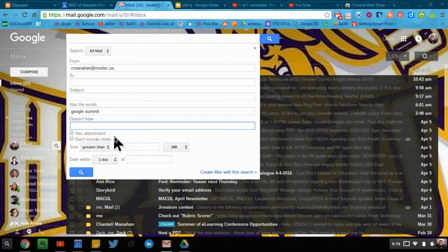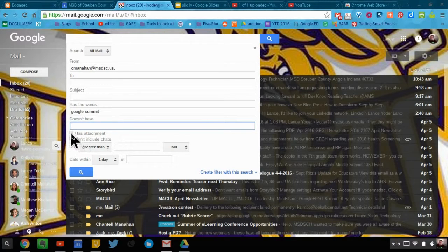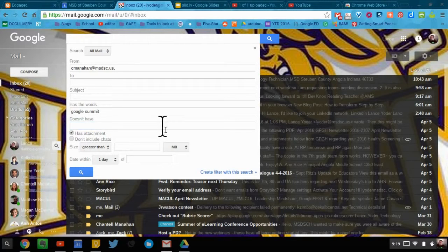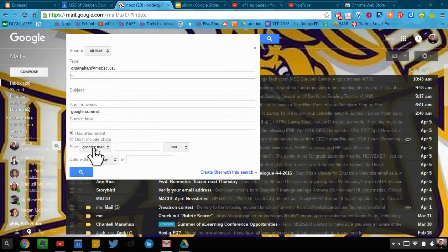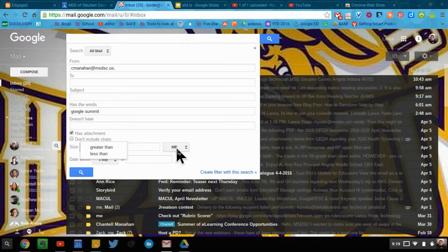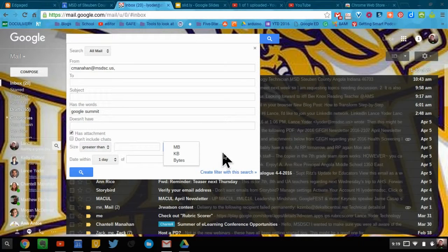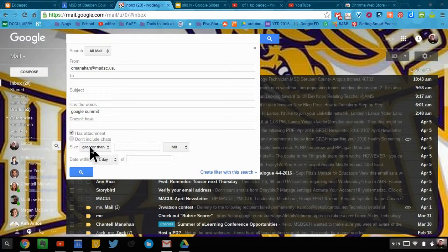So you can include attachments. You can include the size based on size of the email as far as megabytes, kilobytes, or bytes. Most people probably won't use those search tools.